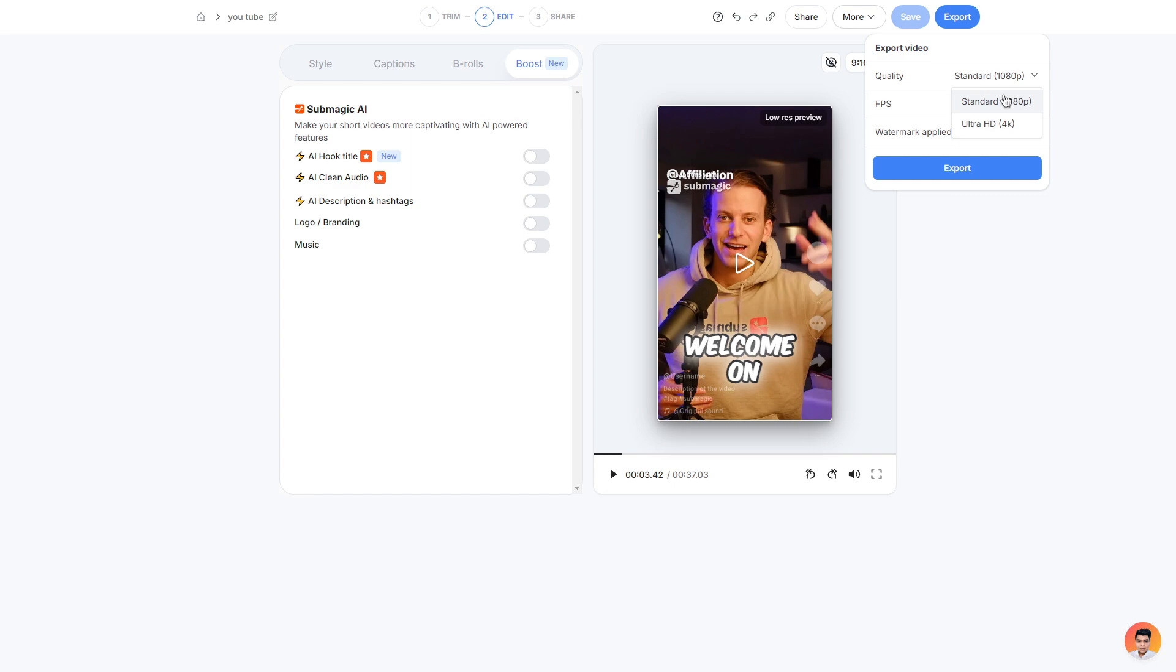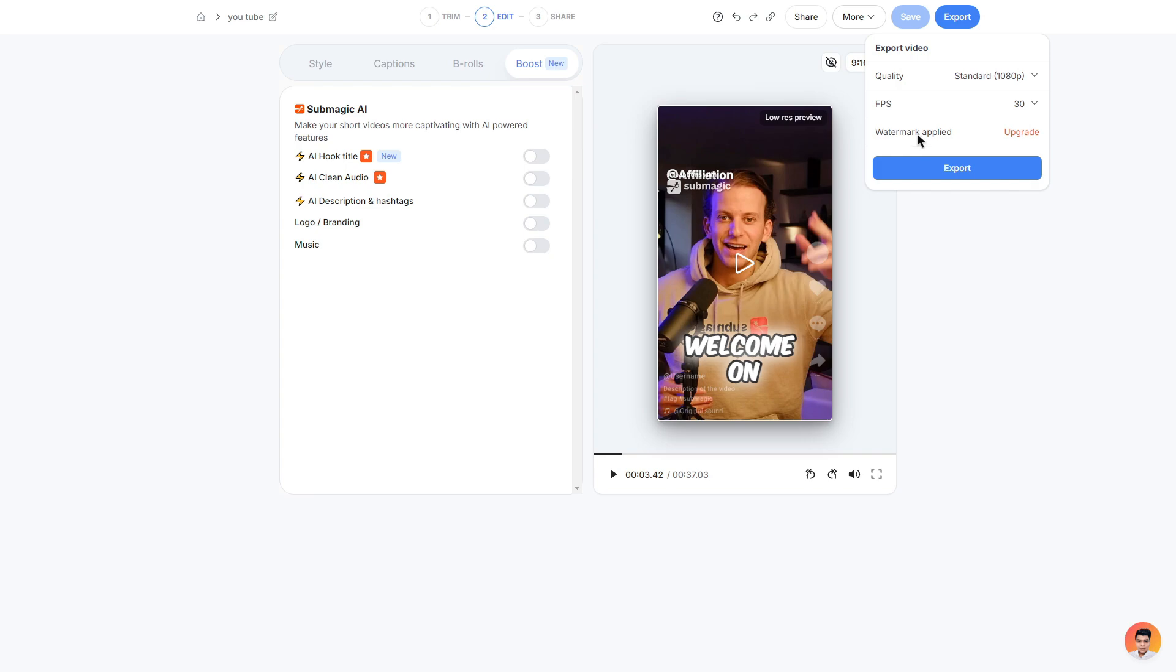Before you do export it of course you can change the quality so at the moment it is set to standard which is 1080p but you can put it to ultra HD 4k. You can adjust the fps or frames per second from 30 to 60 however you do need a paid plan and to remove the watermark applied on your video you do have to get a plan as well.